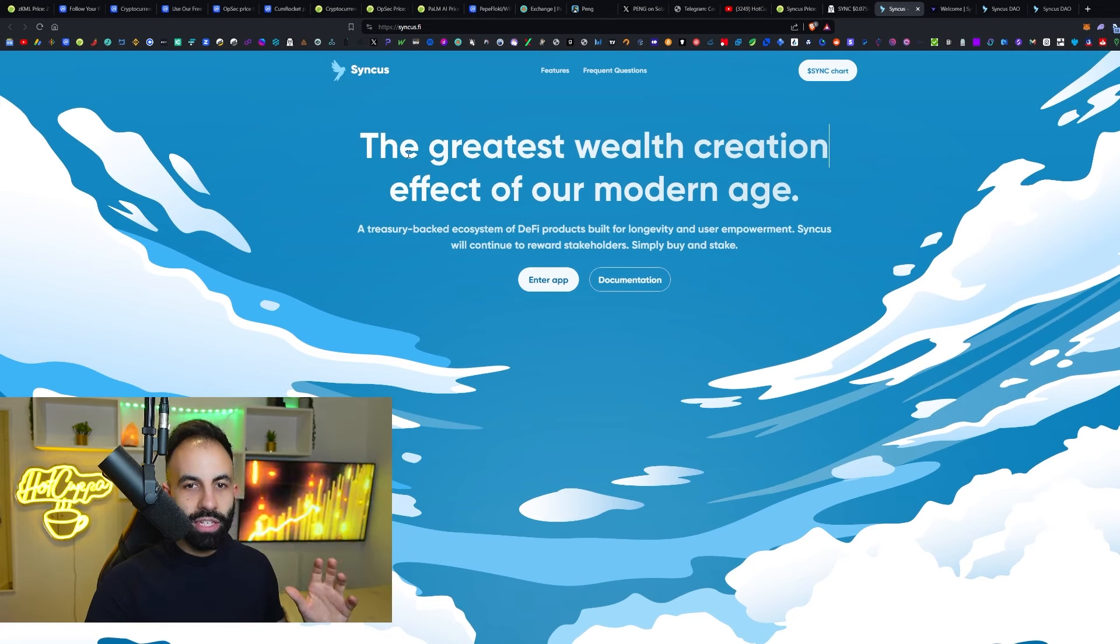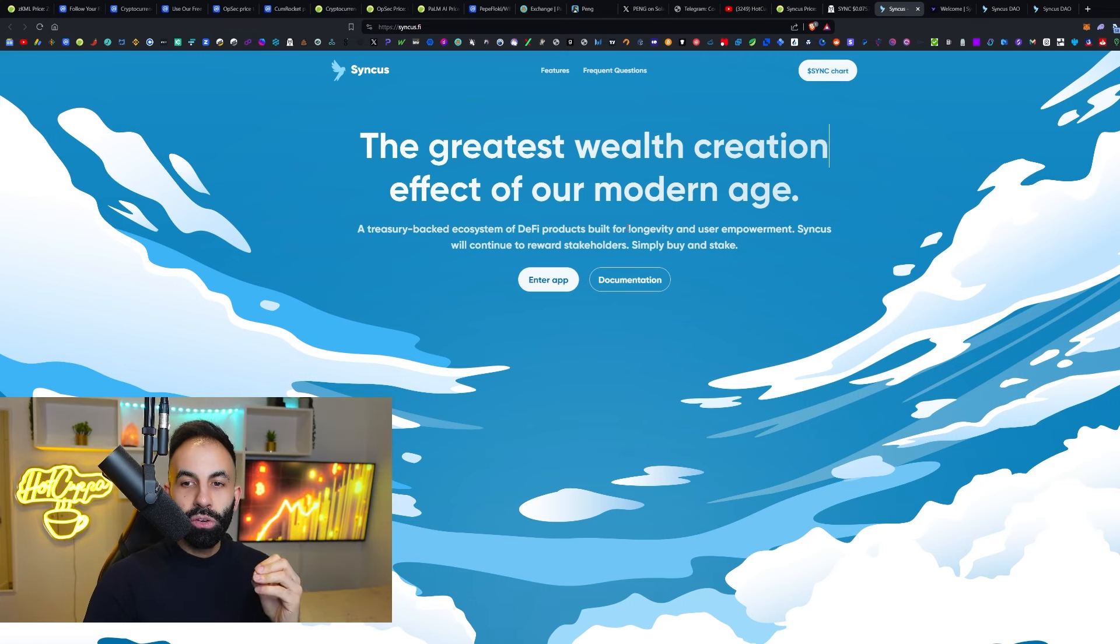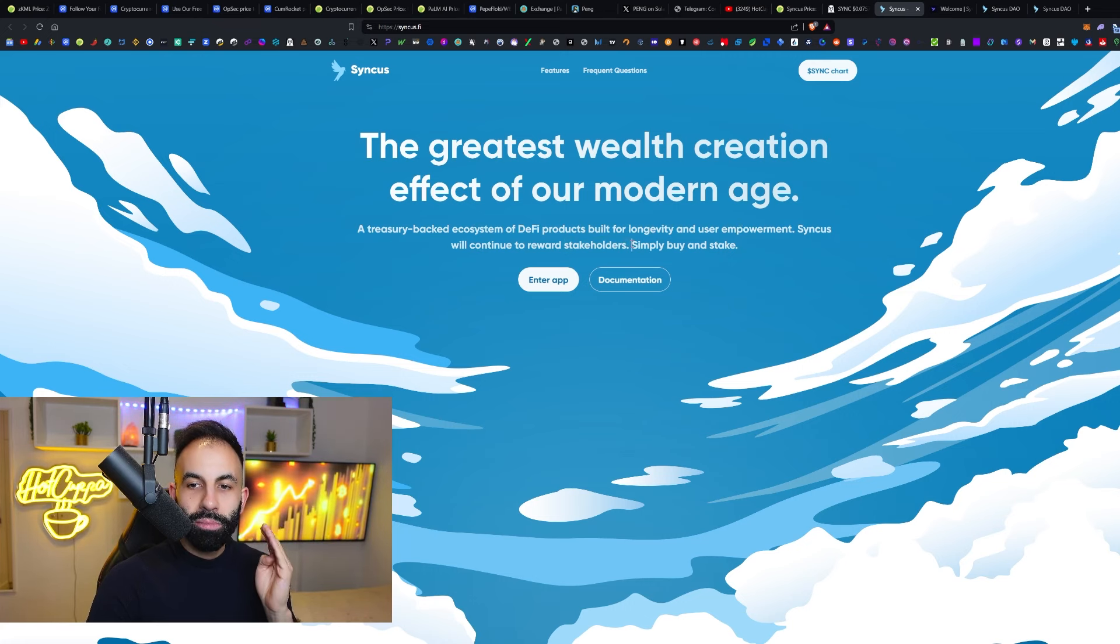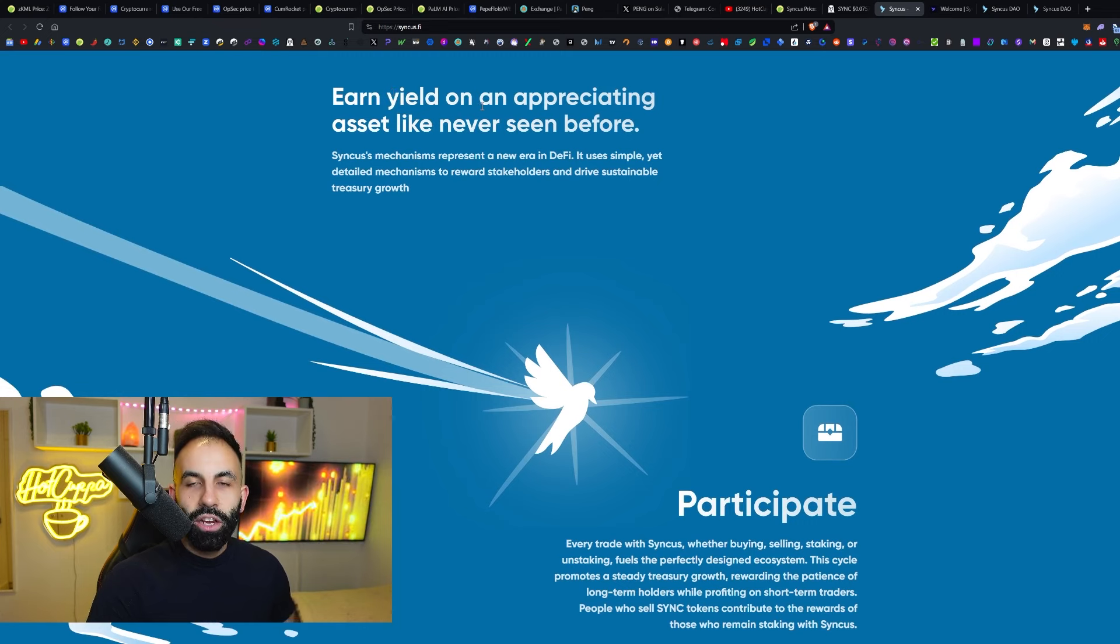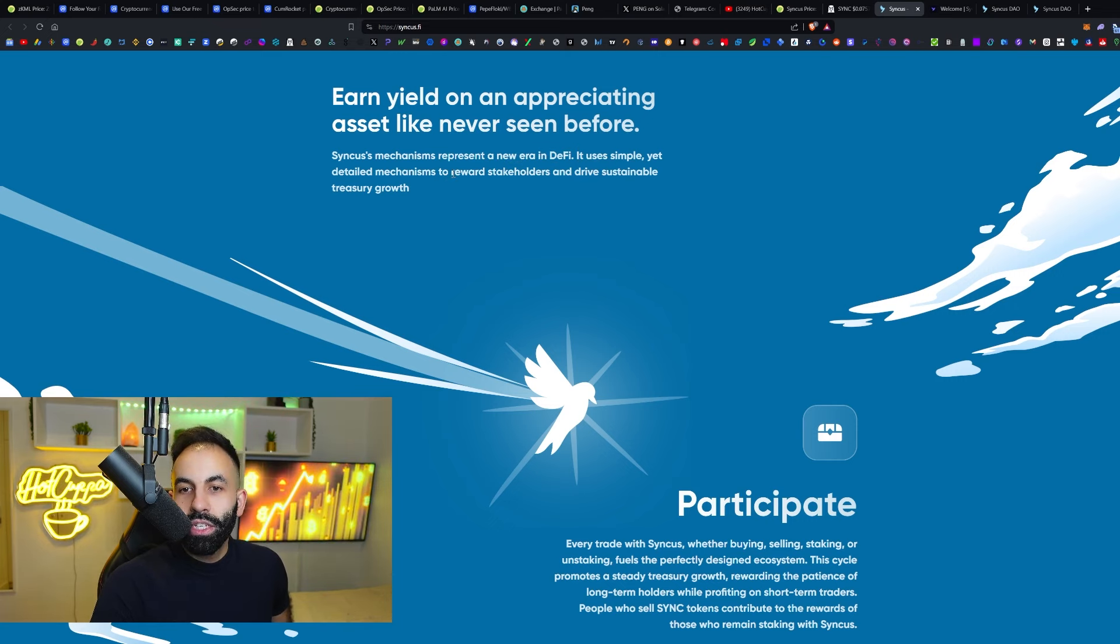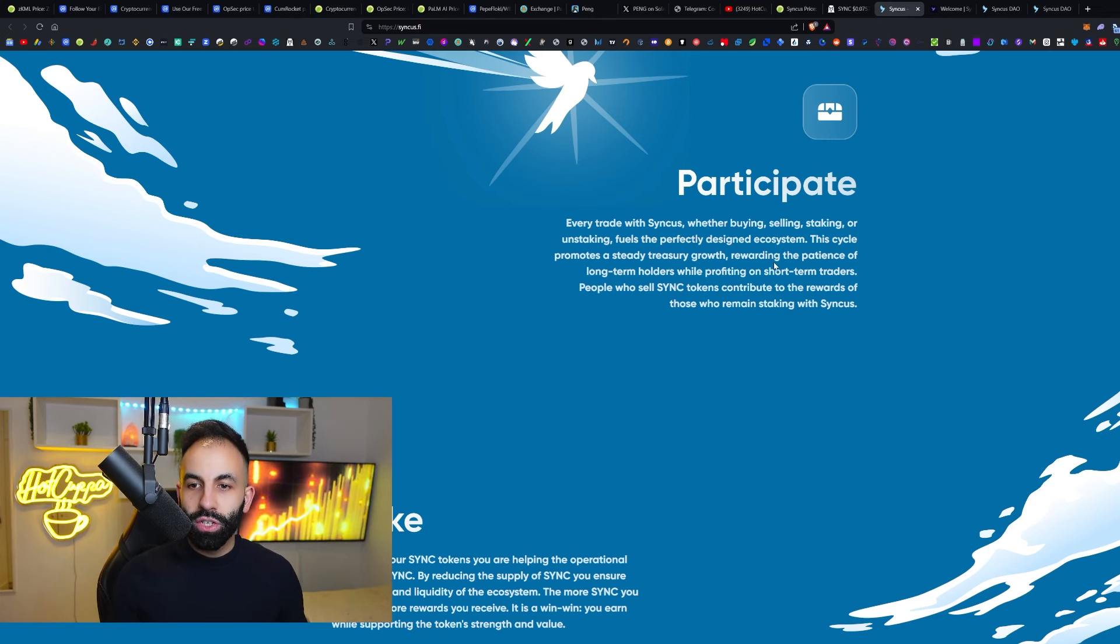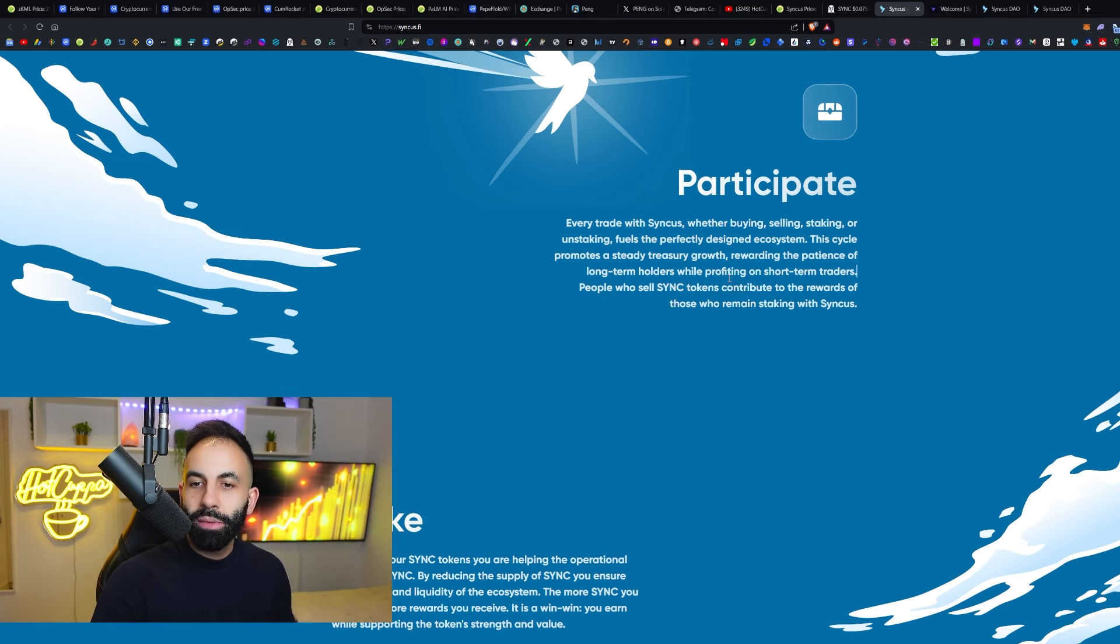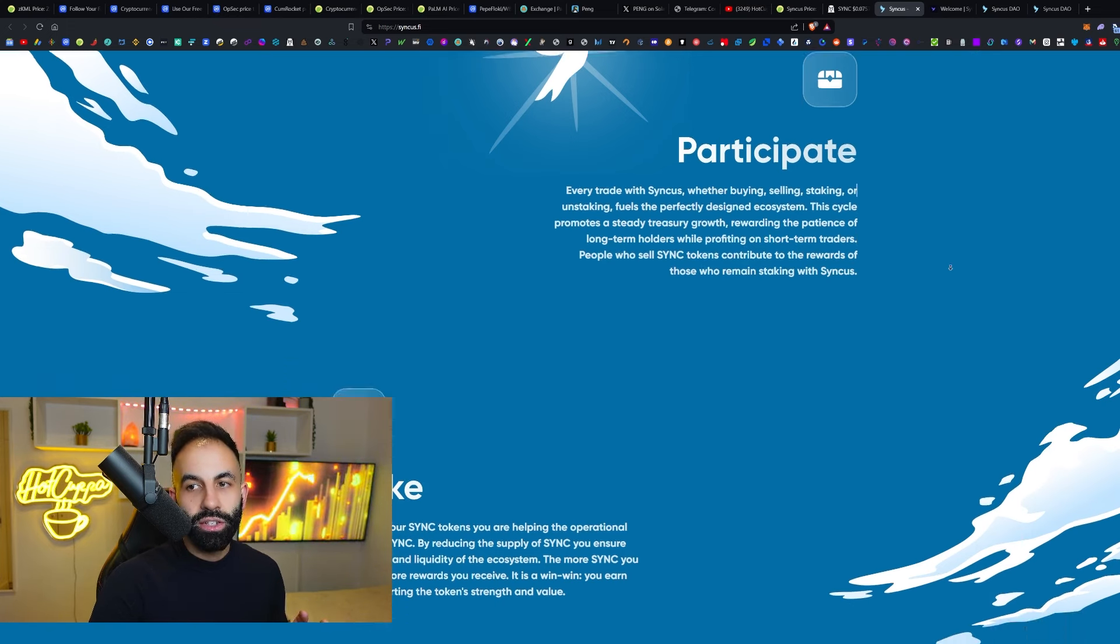Syncus is the greatest wealth creation effect of our modern age. They are saying here it is a treasury backed ecosystem of DeFi products built for longevity and user empowerment. Syncus will continue to reward stakeholders. You simply buy Syncus and then stake Syncus. You can enter the app here and here will take you to their white paper. You can earn yield on an appreciating asset like never seen before. Syncus' mechanisms represent a new era in DeFi. It uses simple yet detailed mechanisms to reward stakeholders and drive sustainable treasury growth. Every trade with Syncus, whether buying, selling, staking or unstaking, fuels the perfectly designed ecosystem. This cycle promotes a steady treasury growth, rewarding the patience of long-term holders while profiting on short-term traders.